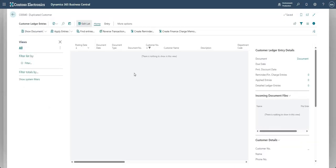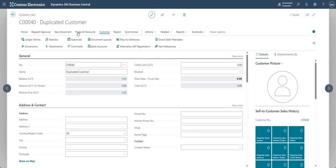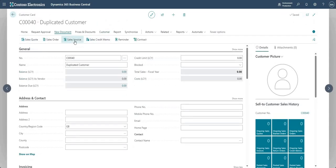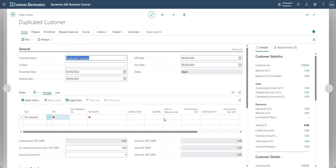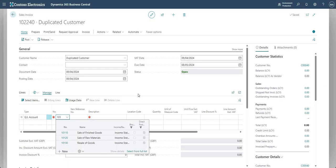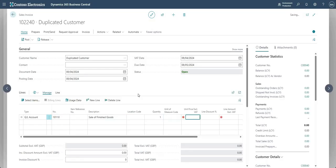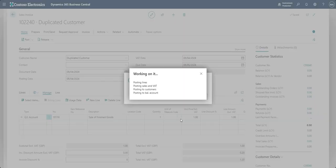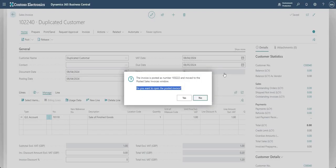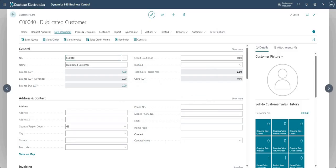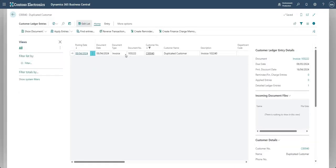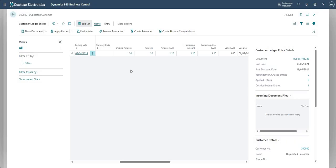To show how the merge would work, I'll quickly post a sales invoice on the duplicated customer - a £1.20 GBP invoice. On the duplicated customer record you can now see a balance of £1.20, and going into customer ledger entries, there's invoice 103222 for the value of £1.20 GBP.